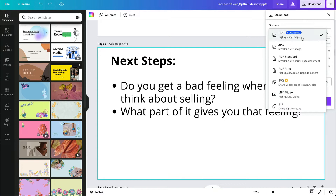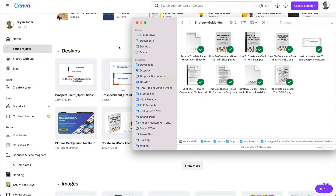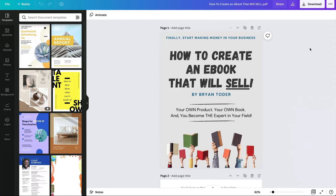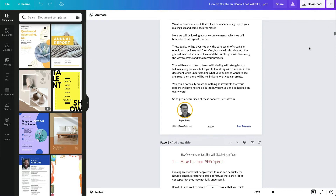Let's say you have a PDF and you have permission to duplicate it and change it because it's PLR. You drag a PDF into Canva — this is an ebook that I made from PLR. If I need to change it or move it around, I can do that because it's Canva. Look at this, it's beautiful.